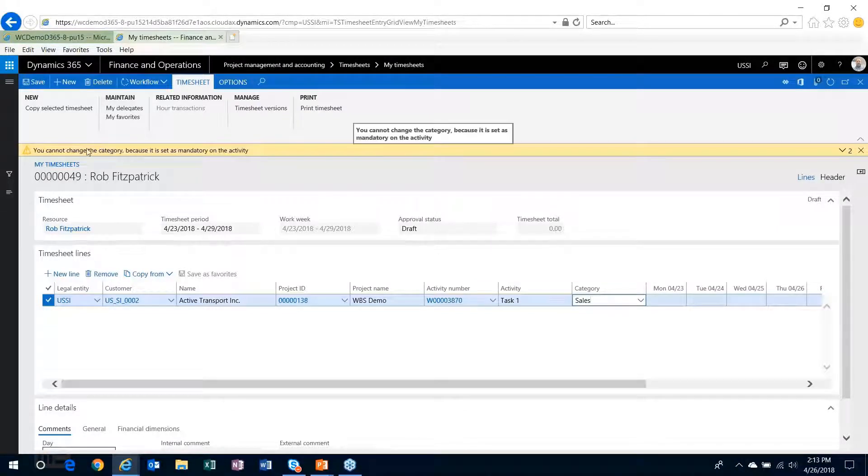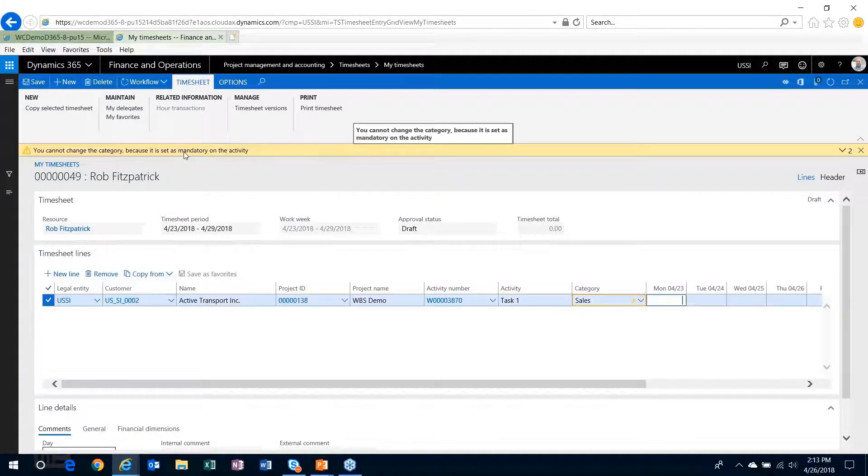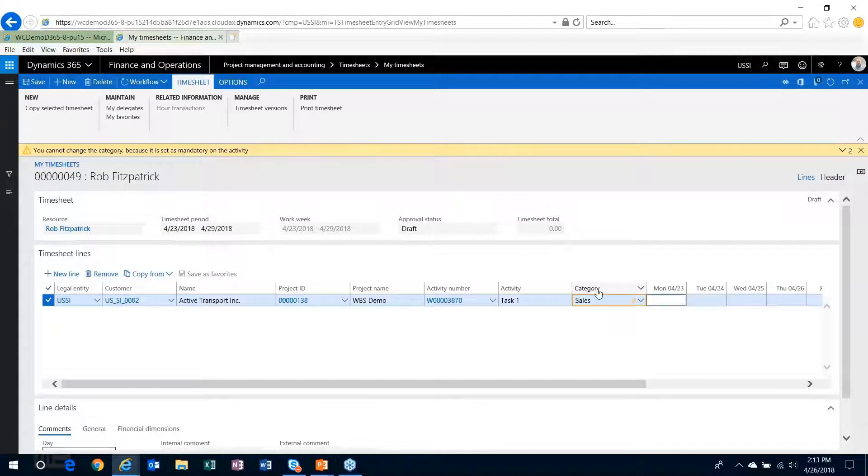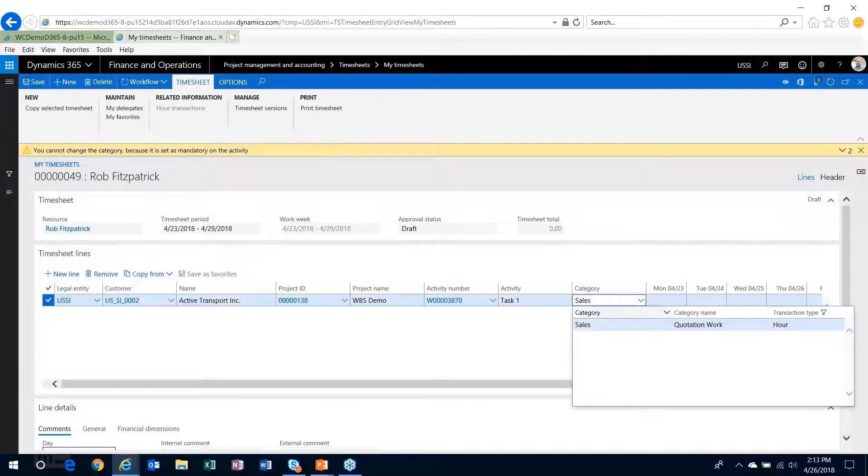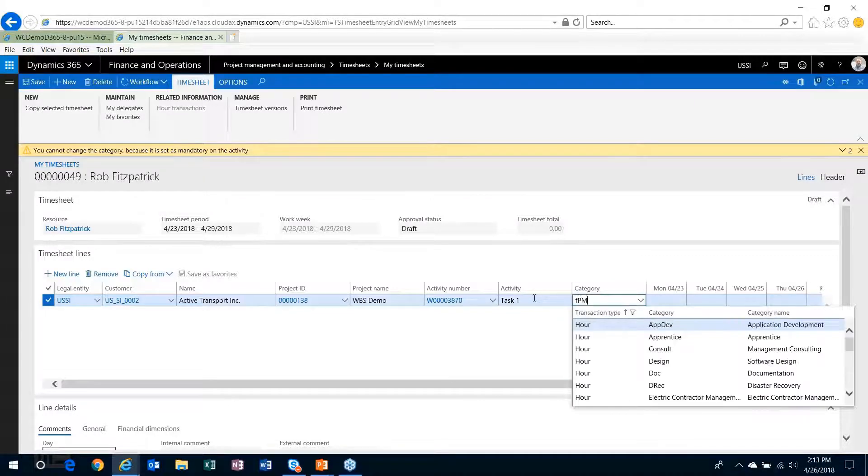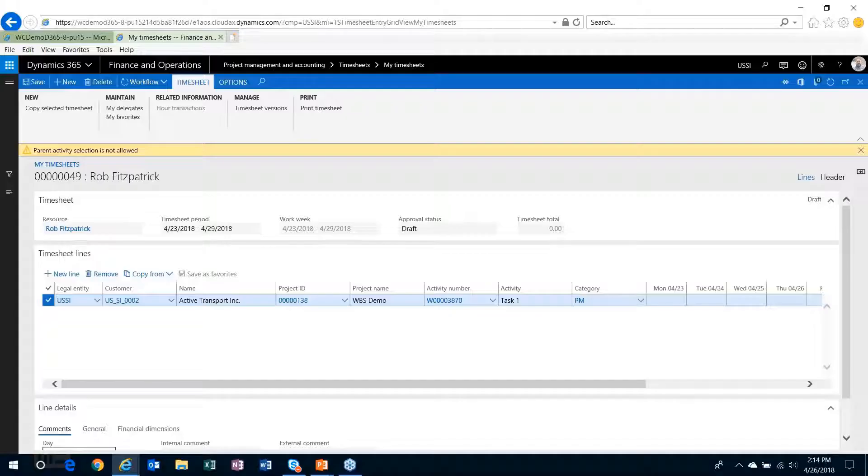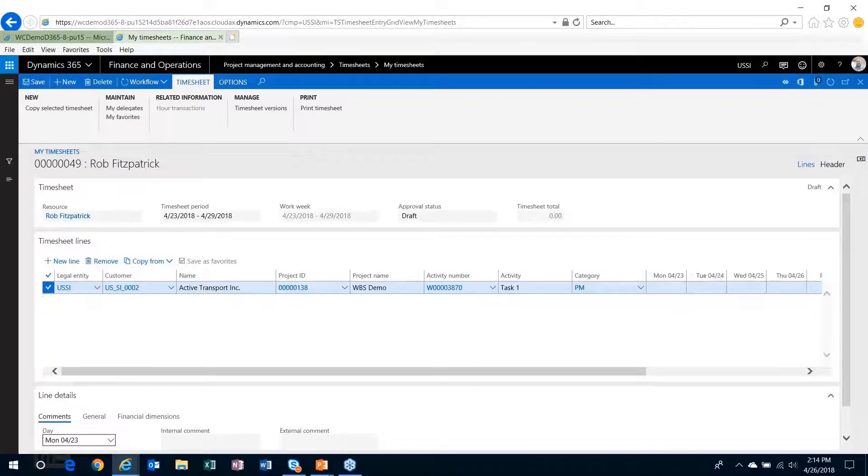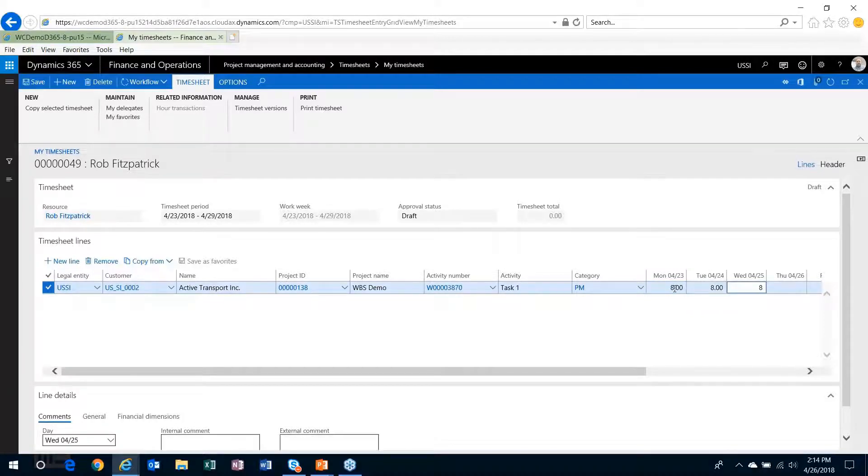When I try to select something else, it's going to say you cannot change the category because it's set to mandatory. So it won't allow me to go forward with anything else other than PM.